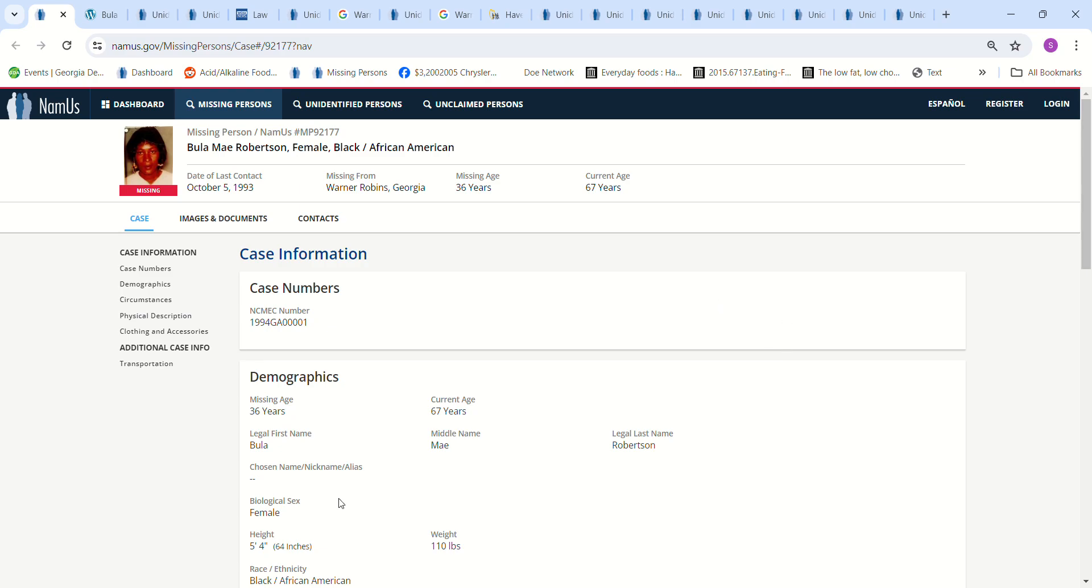Hello, welcome to my channel. Today we're looking into the disappearance of Bula Mae Robertson, forgive me if I'm not pronouncing that right, age 36, missing since October 5th, 1993 from Warner Robins, Georgia.